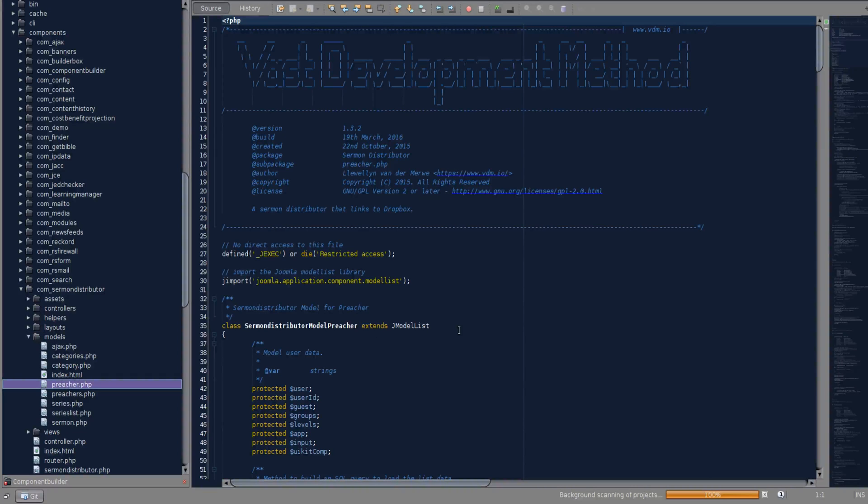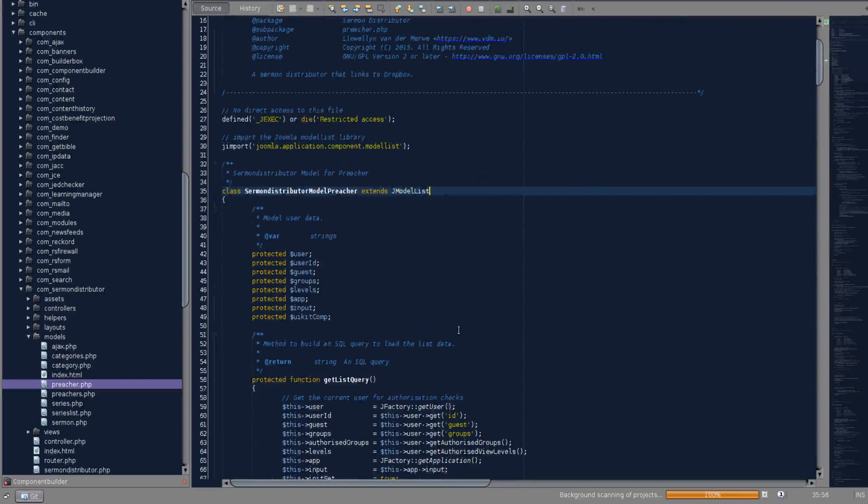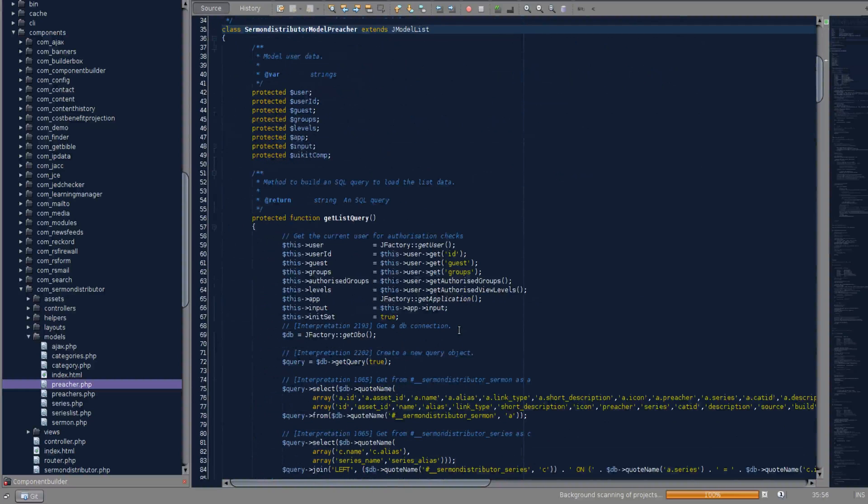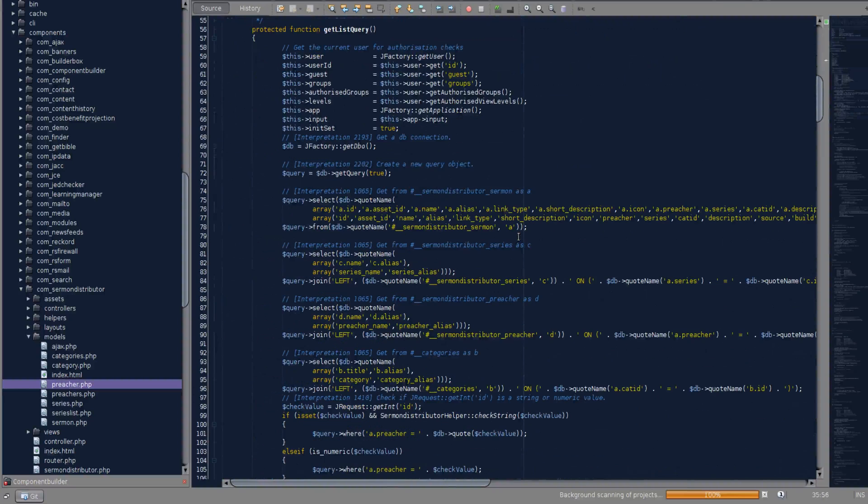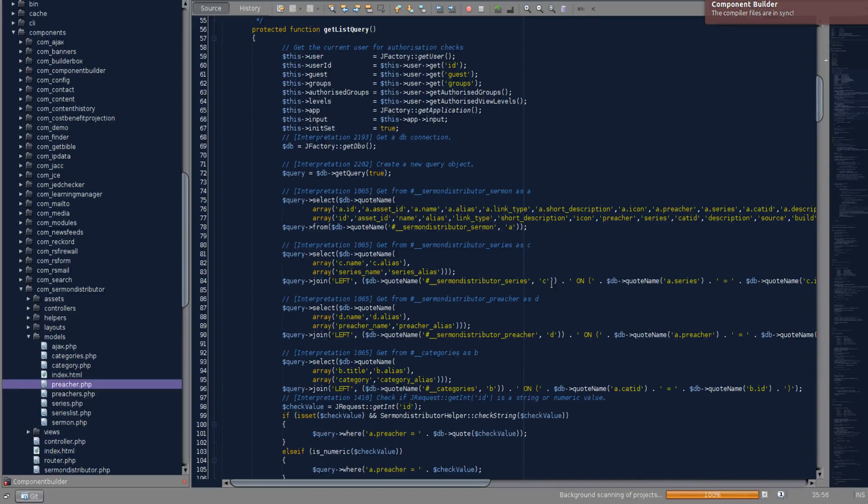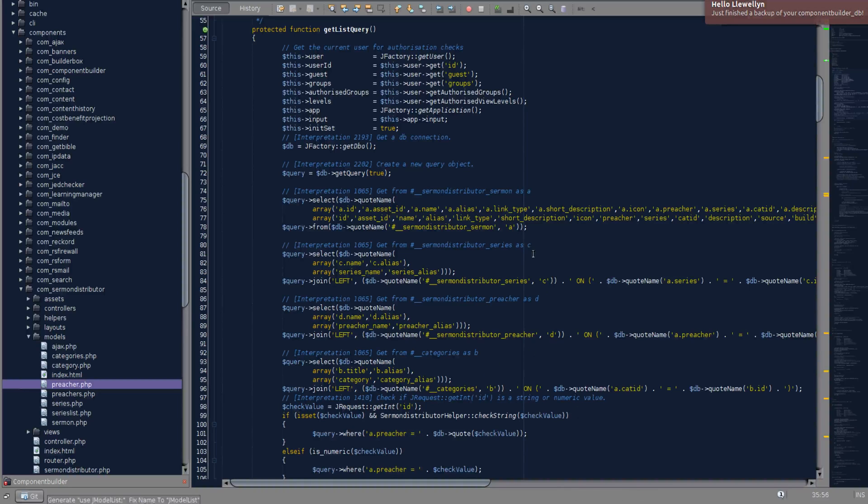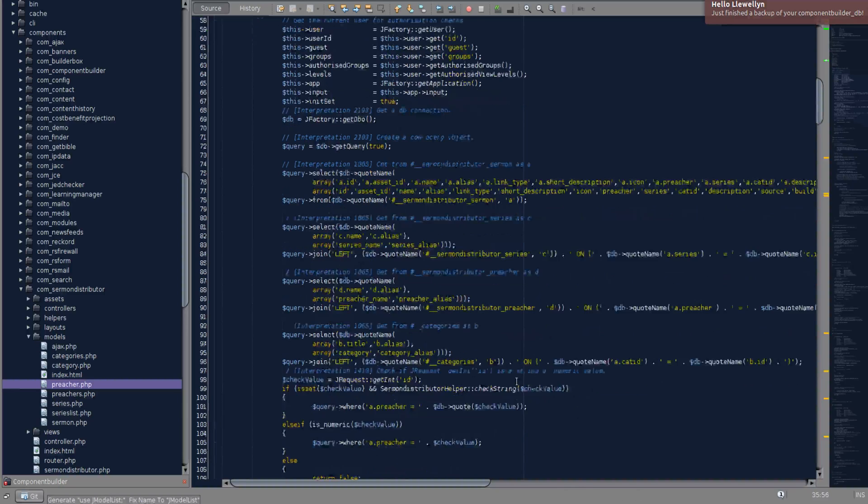Here is the preacher model. And as we scroll down you see that there is a get list query. And this get list query gets sermon as the A table. And then series as the C table. Preacher is the D. And categories as the, sorry, yeah, C, D, B as the B table.